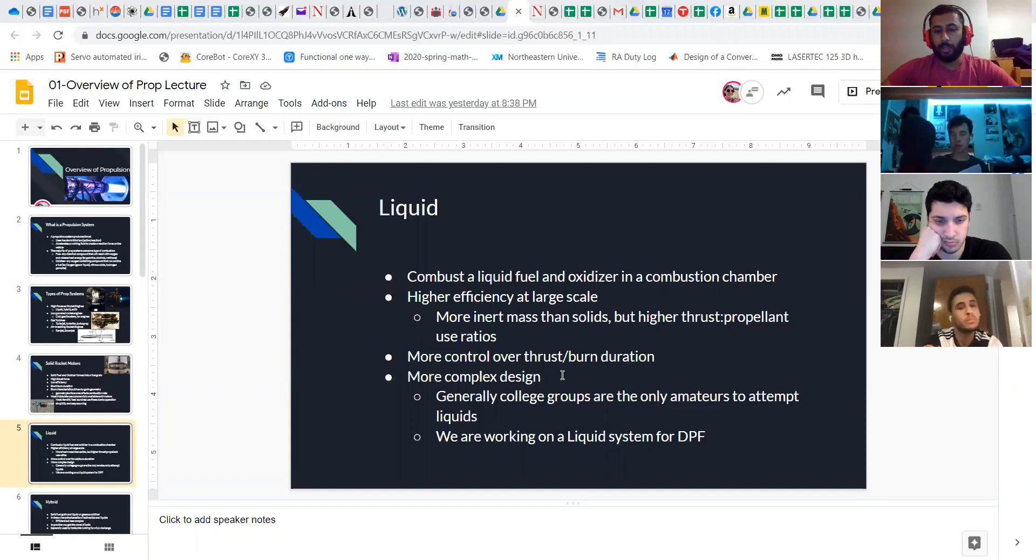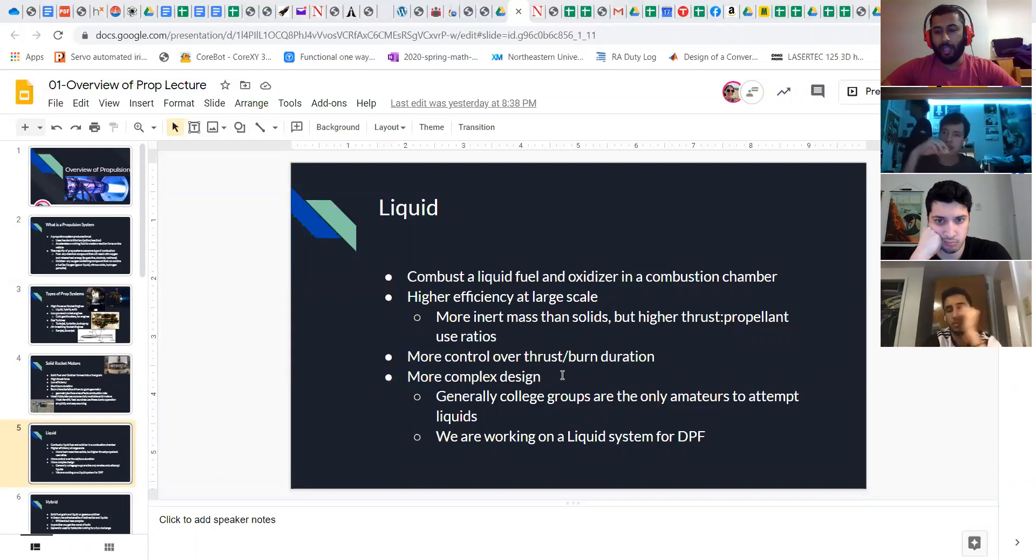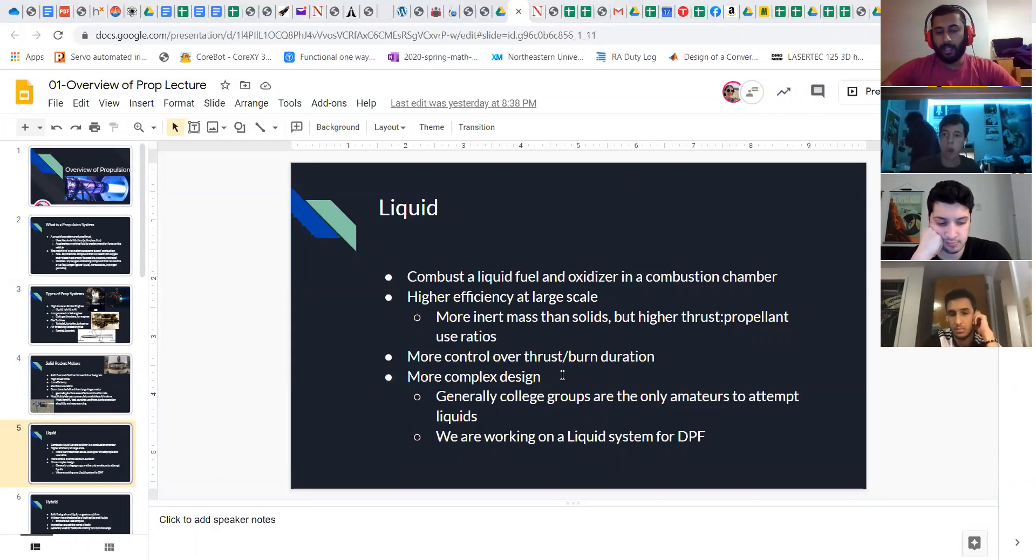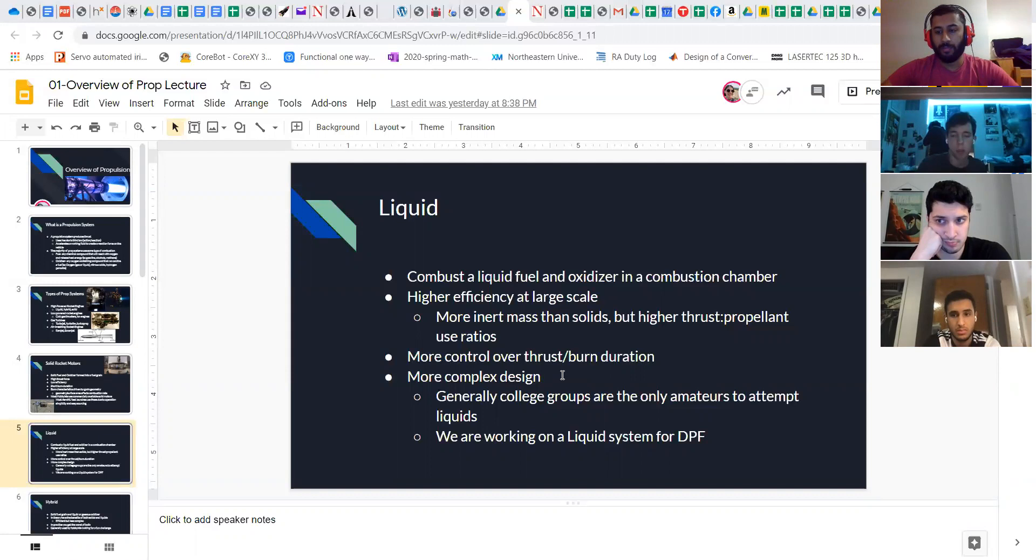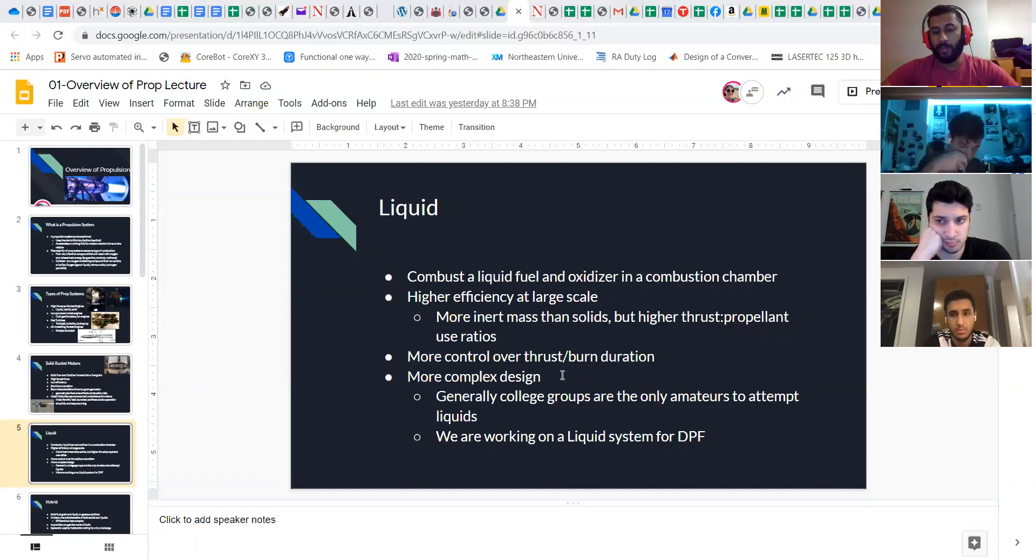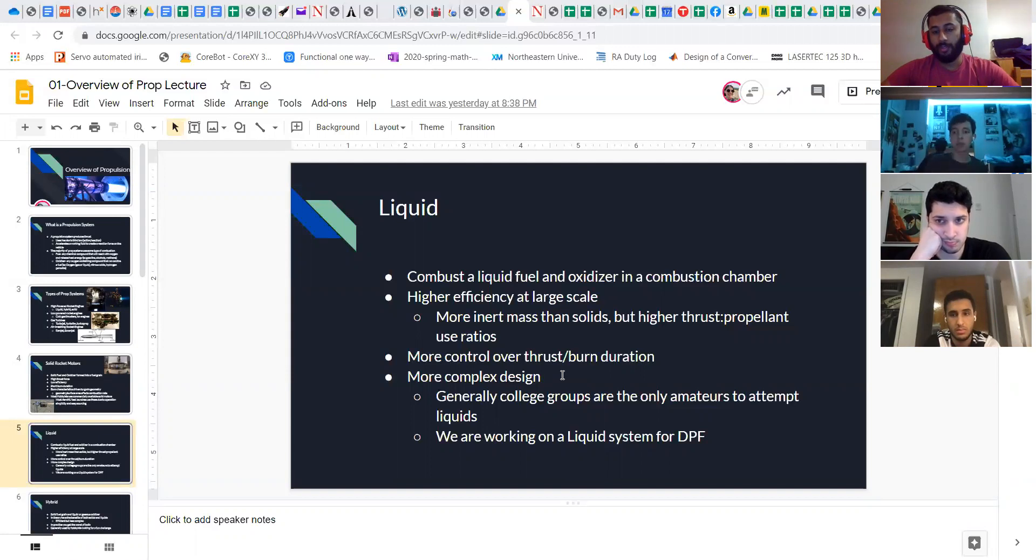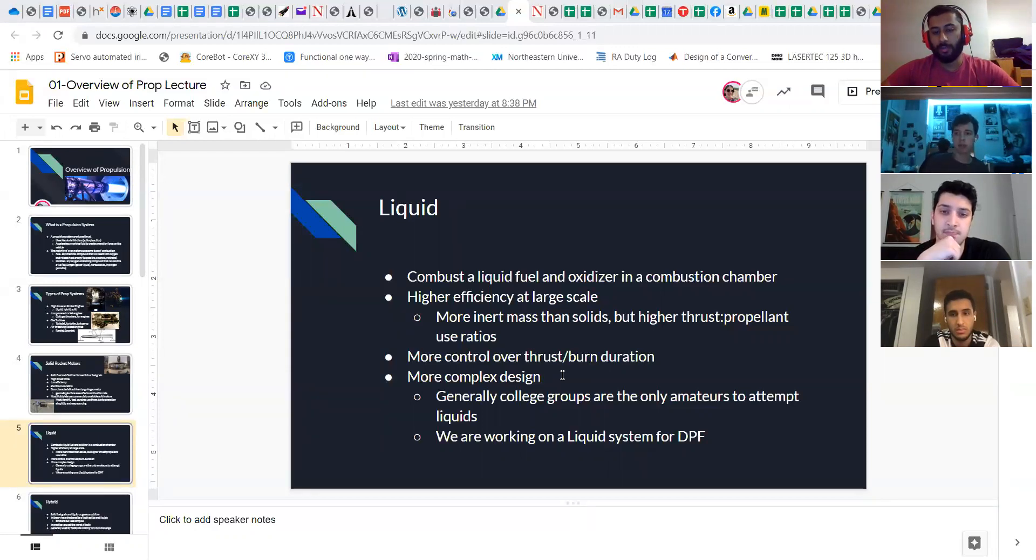They're pretty complicated. Basically colleges and above work on them and I can think of maybe 10 to 15 colleges that have successfully hot fired liquid rocket engines that are beyond tiny Bunsen burner scale. But thankfully we're one of them and we're working on a big one for flights for the dollar per foot competition which is project Redshift.